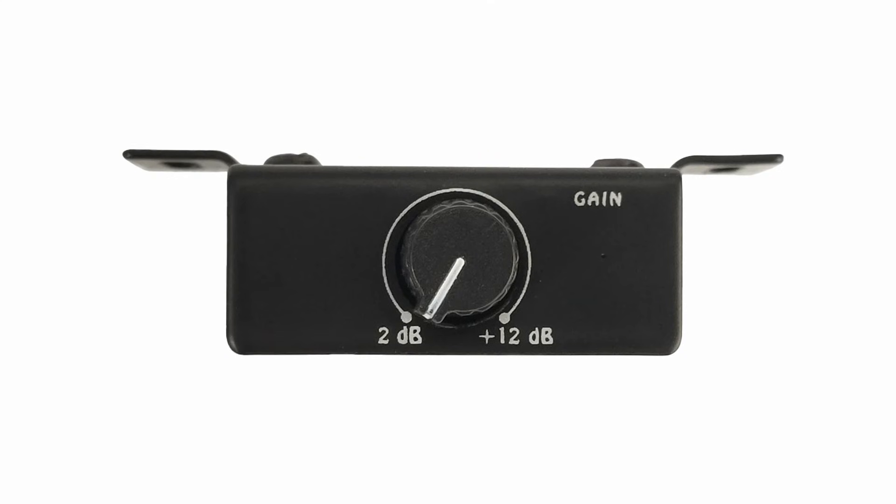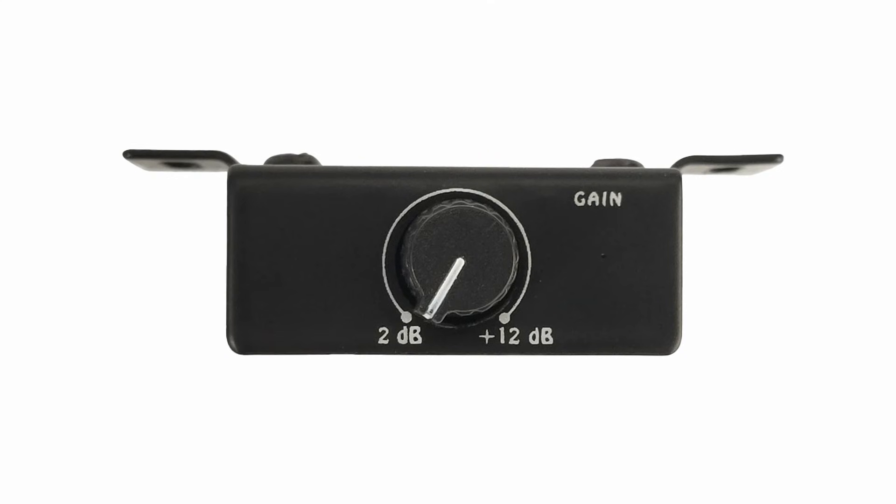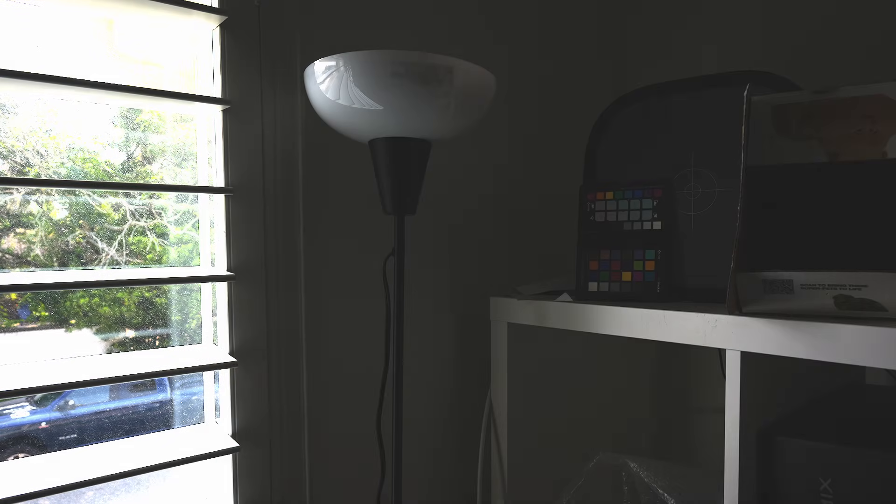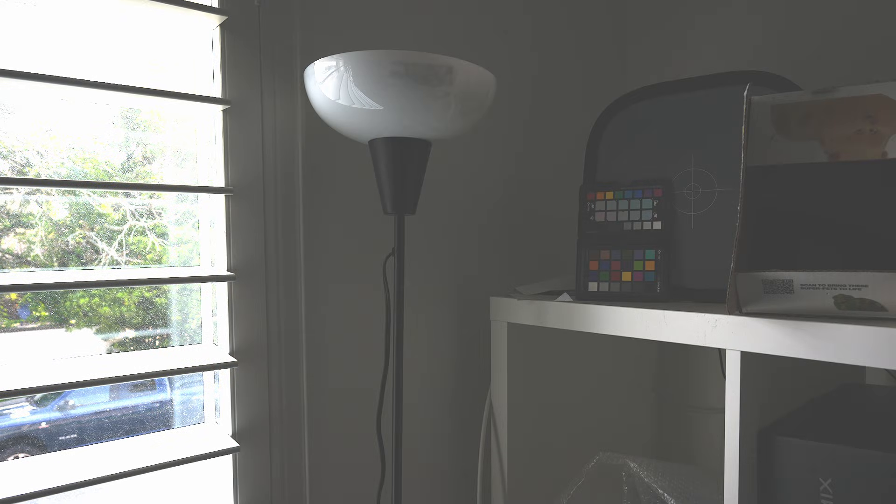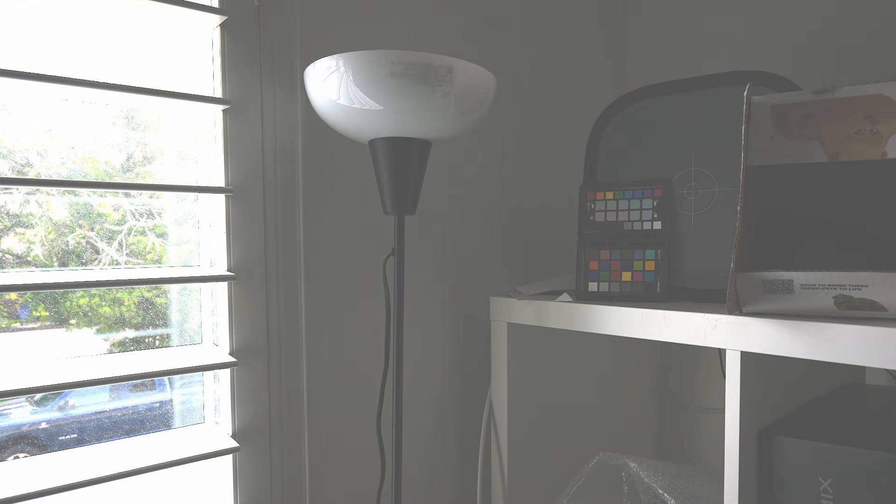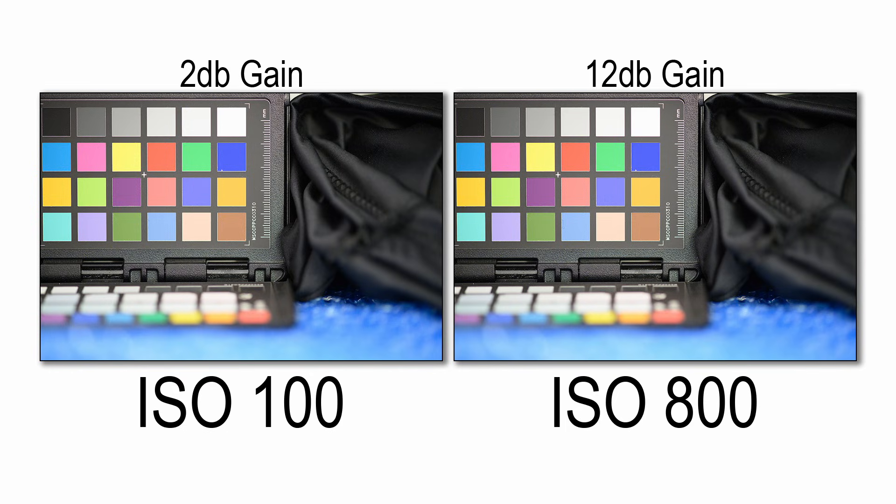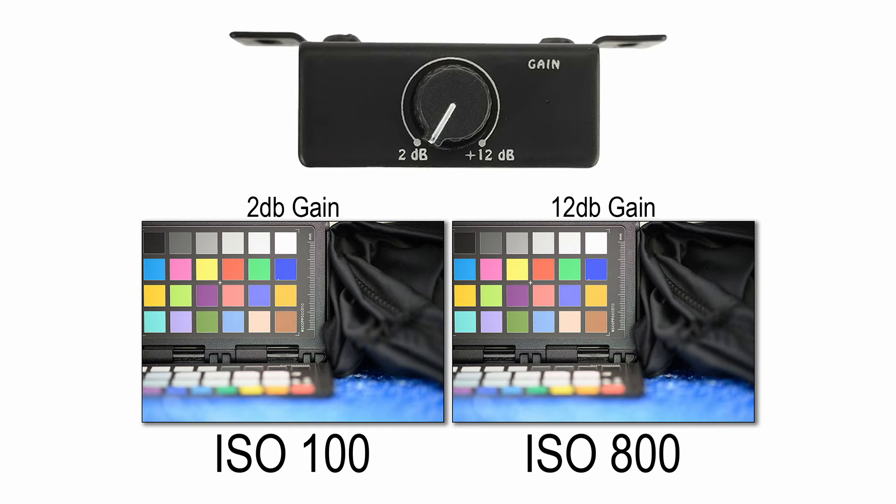Most modern sensors have two distinct levels of gain that can be applied to exposures. Gain means simply increasing or amplifying the signal captured, which increases its brightness. Gain is always being applied by the sensor, even at base ISO. The ISO level just determines how much of the gain is applied. So why do modern sensors have two distinct levels of gain and why are they associated with ISO?